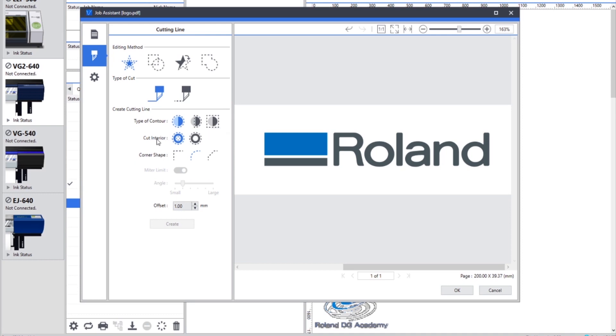This next part that says Cut Interior would be, for example on the O here in the Roland logo, would we want to cut inside of the O or do we just want to create an outline or boundary cut. So for this example we're going to cut on the interior.